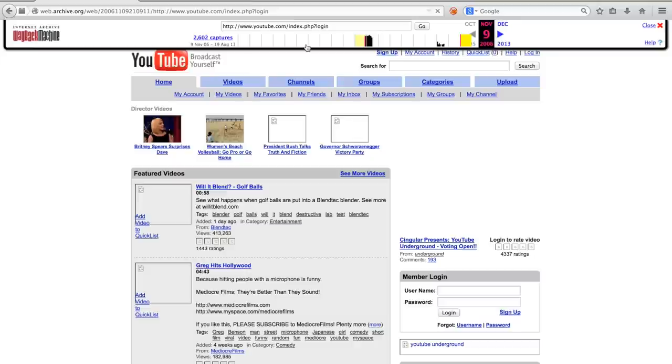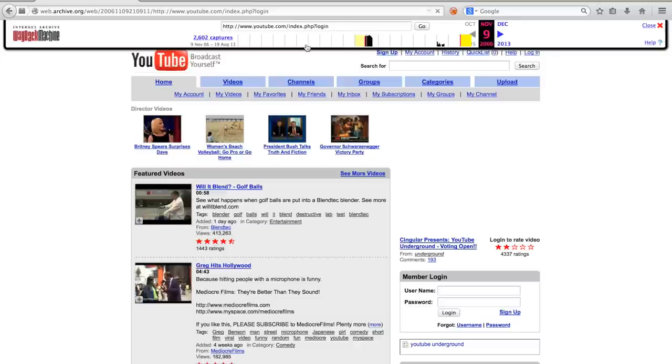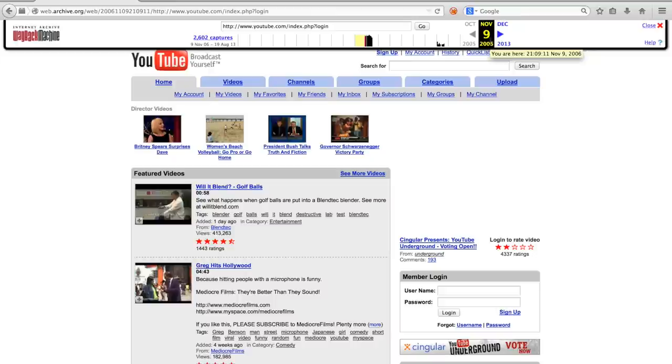While we clicked on favorites in the snapshot of 28 April 2005, the archive has now redirected us to a snapshot of 9 November 2006. And this happens because some sites may not be archived completely.